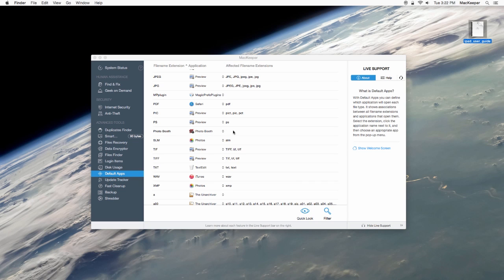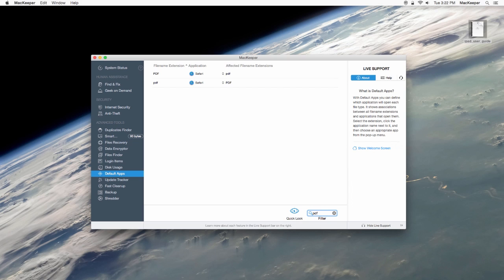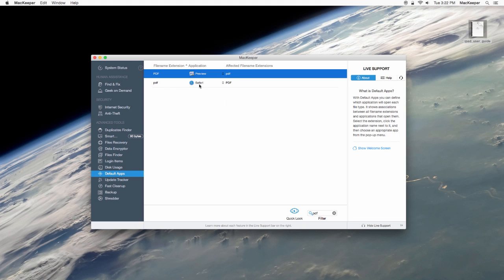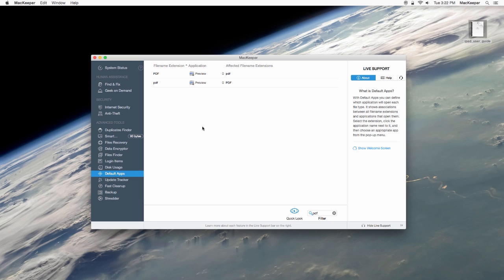To change this system behavior, I can look for PDF in the Default Apps plugin and then select a more appropriate application to open this file. I'll stick to the standard OSX Preview app.